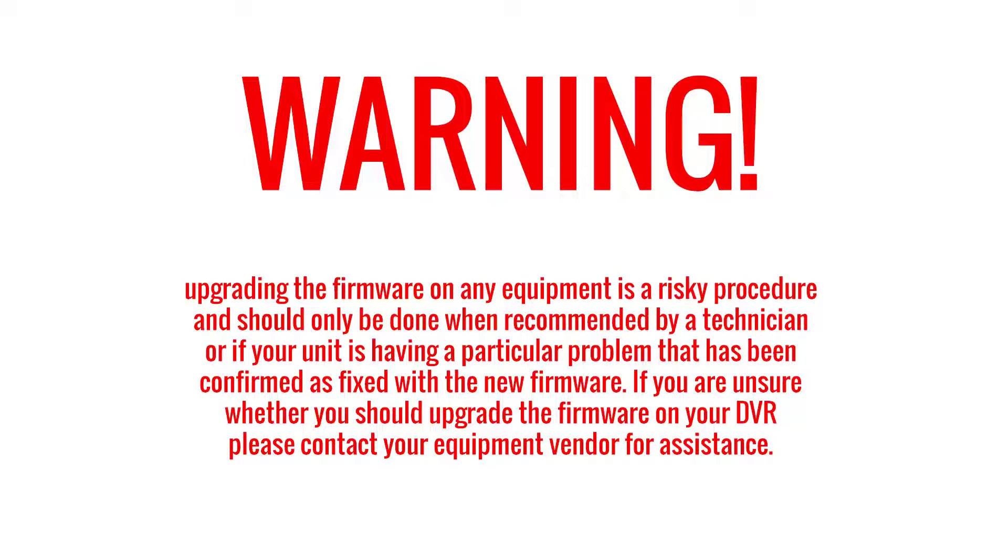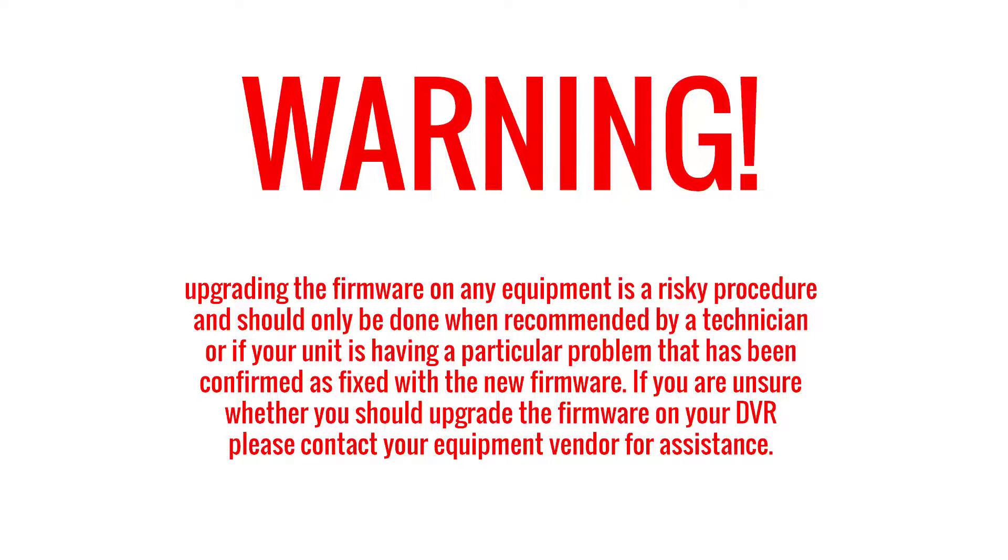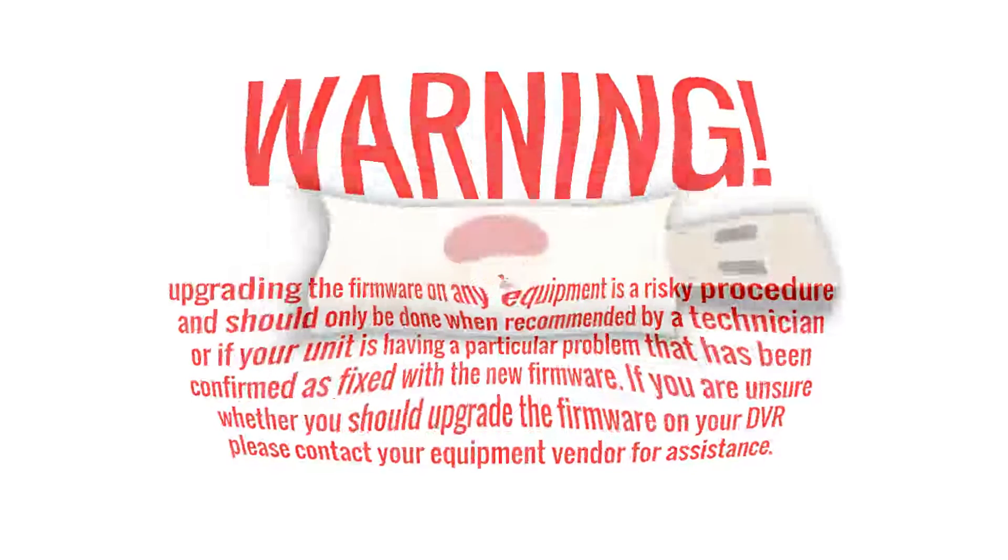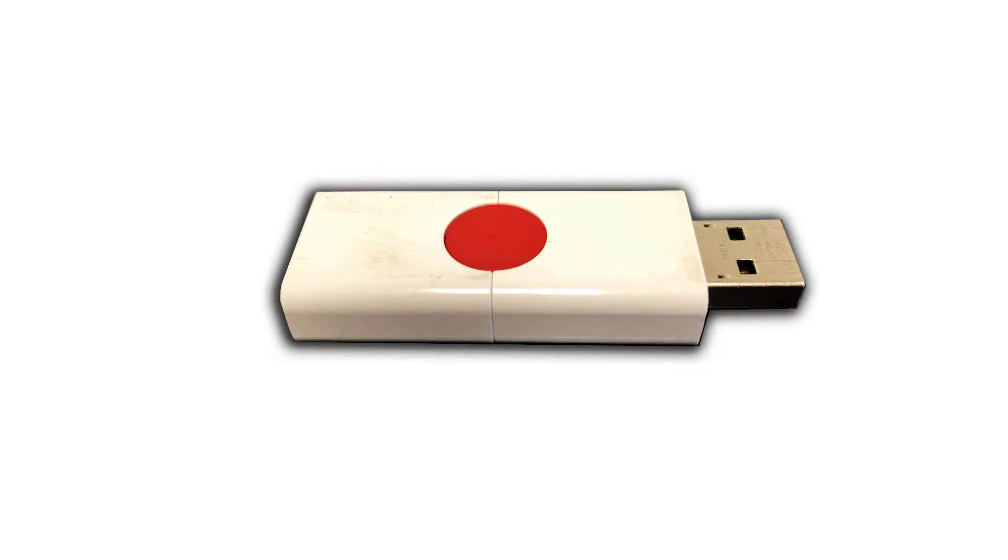or if your unit is having a particular problem that has been confirmed as fixed with the new firmware. If you are unsure whether you should upgrade the firmware on your DVR, please contact your equipment vendor for assistance.